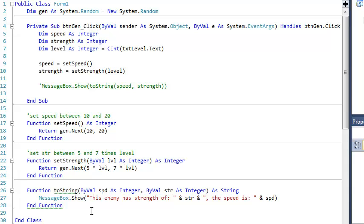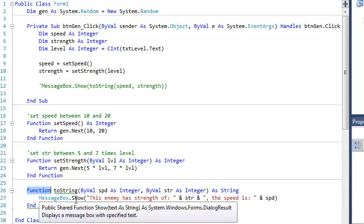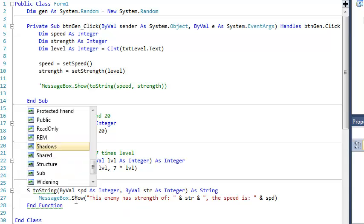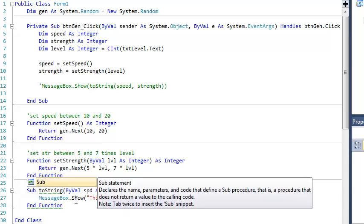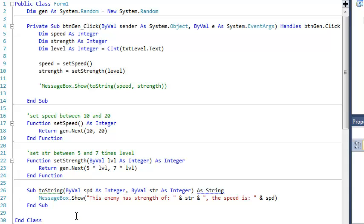So you notice one of the things I did is I deleted the word return. So now this function doesn't return anything. Well, if you've got a function that doesn't return anything, that's kind of what we probably should call a sub procedure. And so rather than make this be a function, we're going to make it a sub. And if with any luck at all, this is going to turn into a sub, and it did. All right.